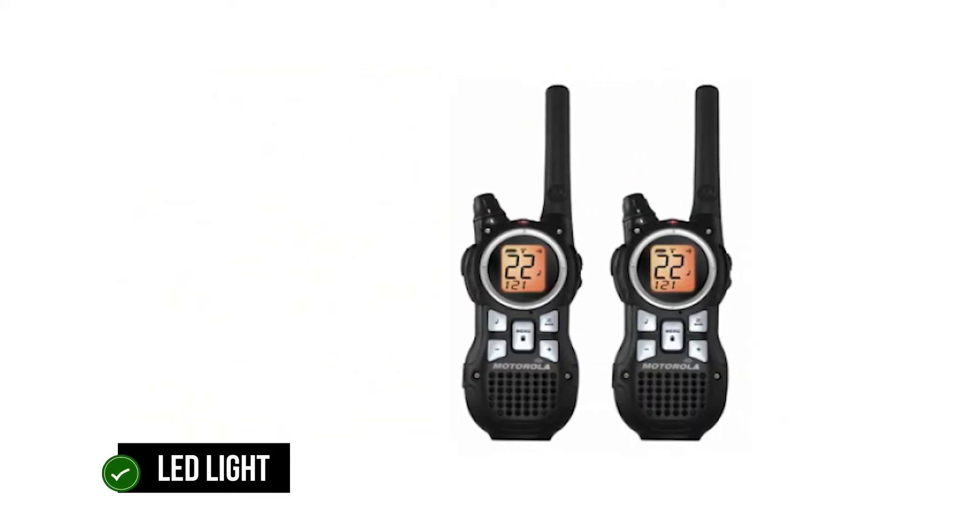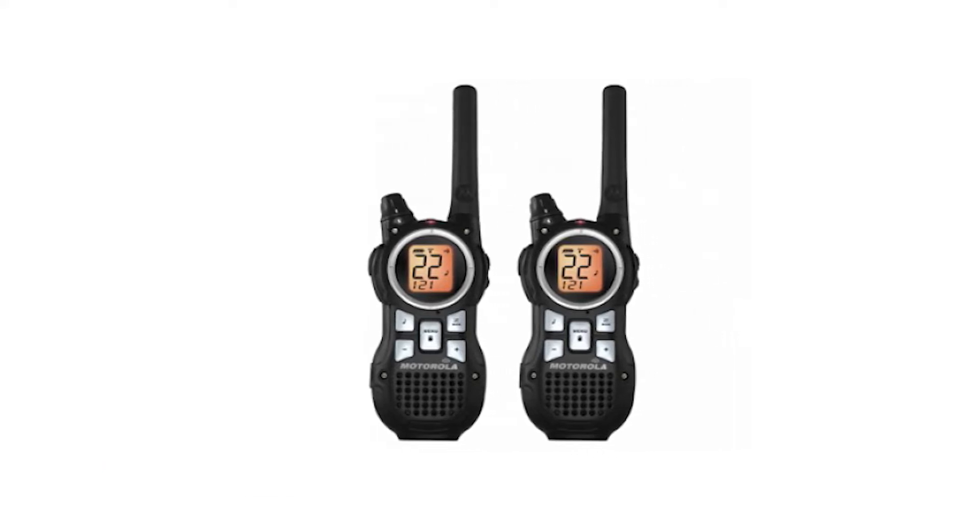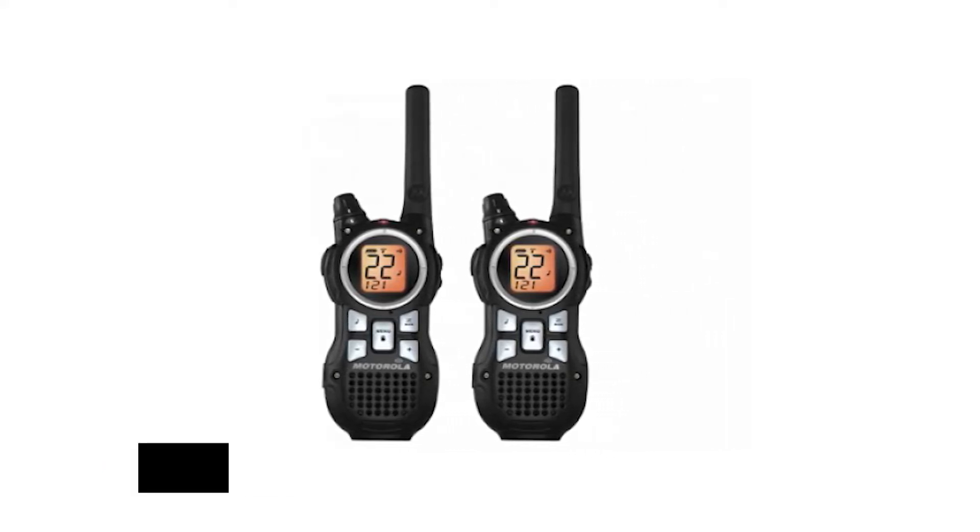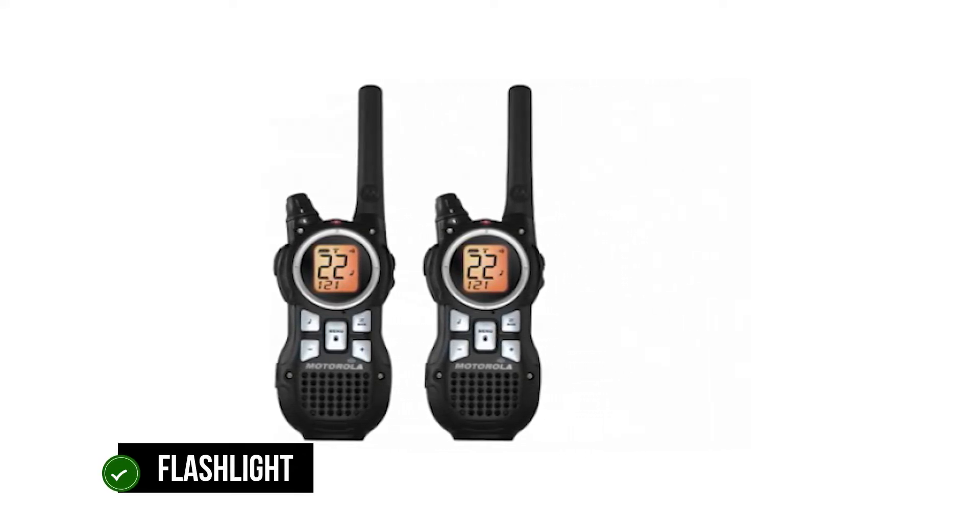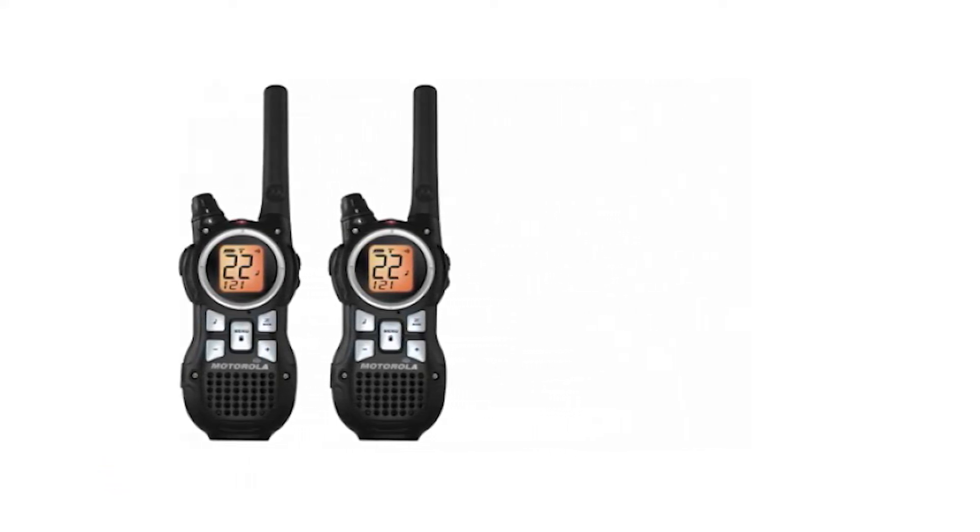It comes with an LED light that's handy at night and strong enough to be used as a flashlight, so you can find your way back to camp or home in the dark.